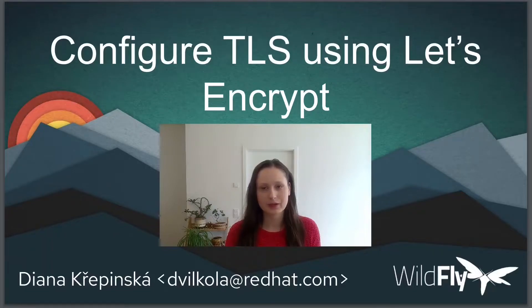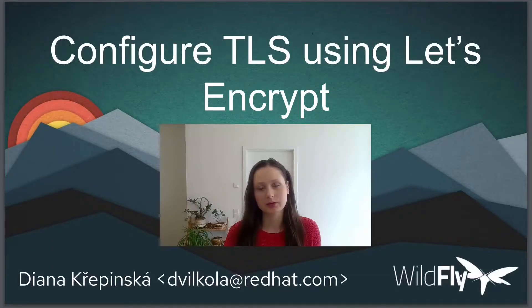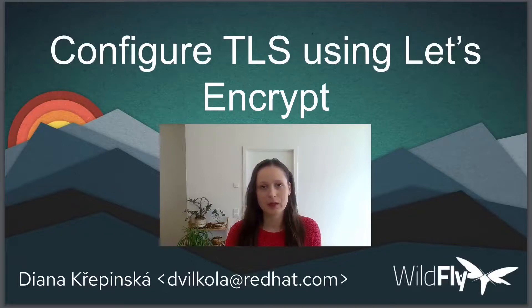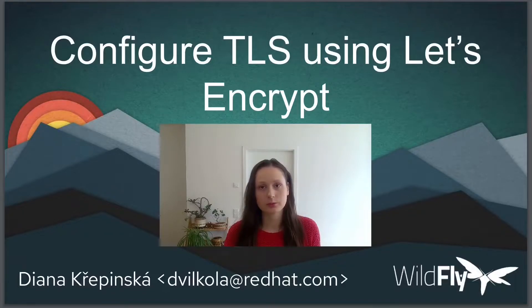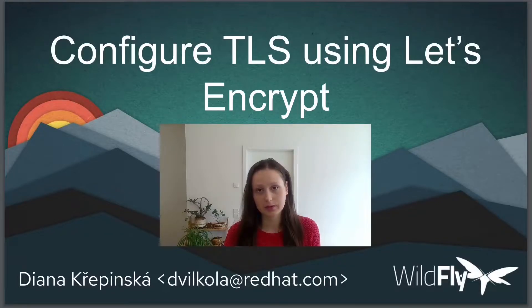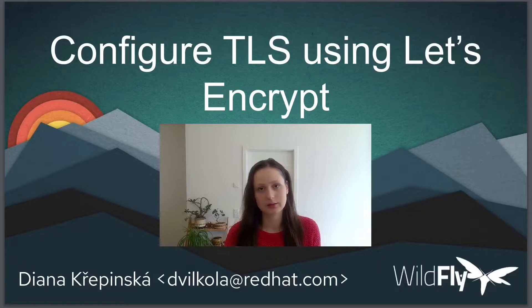Hello everyone, my name is Tiana Kravinska and I'm a part of the WildFly engineering team at Red Hat. In this short video, we will go through how you can configure TLS on WildFly using Let's Encrypt.